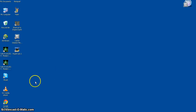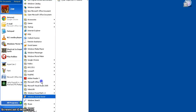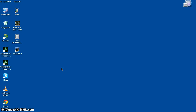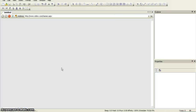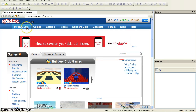First of all you want to go and start. Once you're going to start you want to go to, in programs, Roblox and Roblox Studio. You have to go to Roblox Studio, otherwise you will not be able to do some stuff.